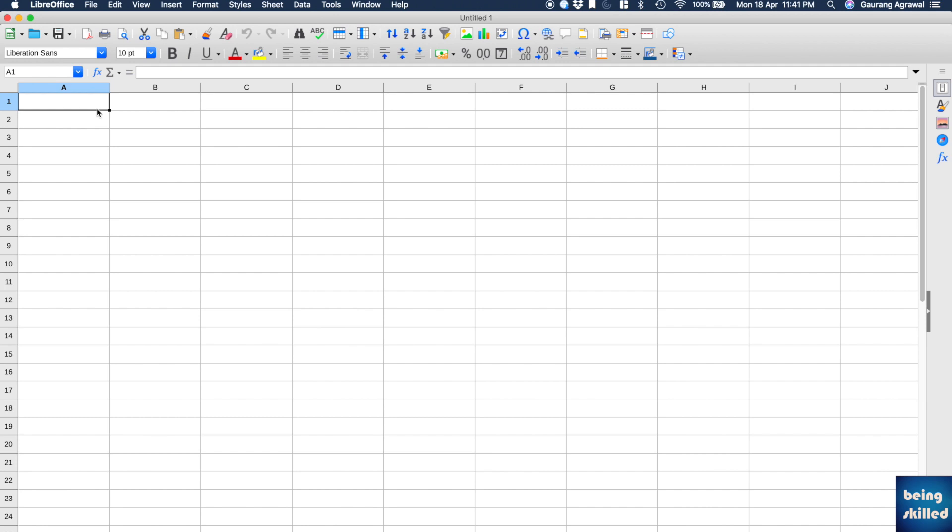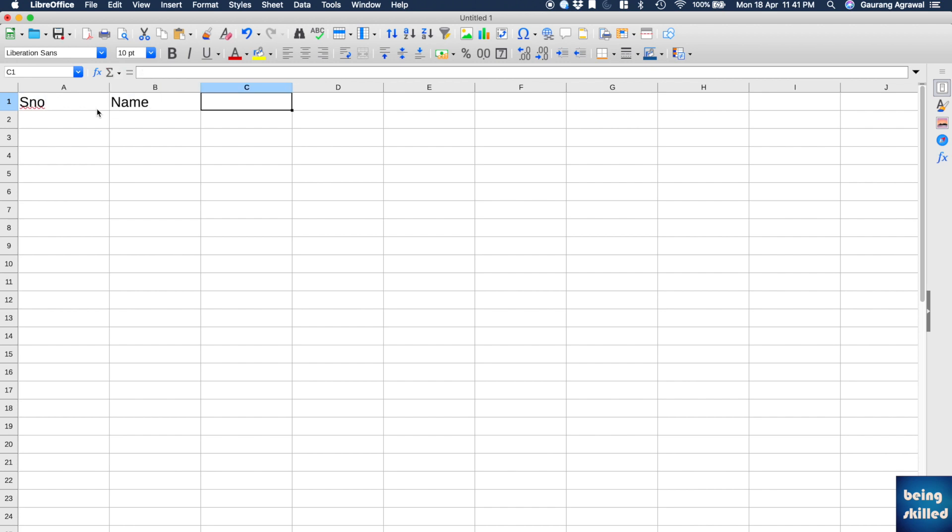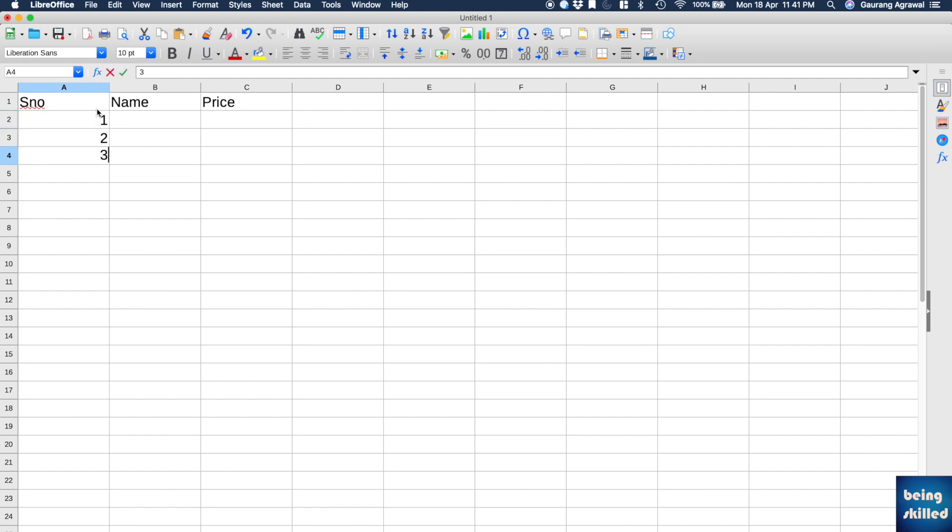Hi, in this tutorial we will learn how to filter certain columns and rows as per the column's value. For example, if you're having a table, let's say serial number, name, then price, and it can be 1, 2, 3, 4, 5.